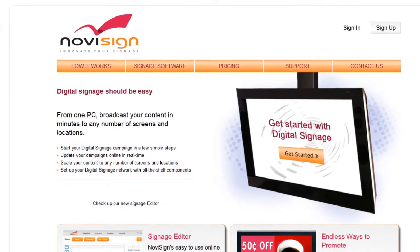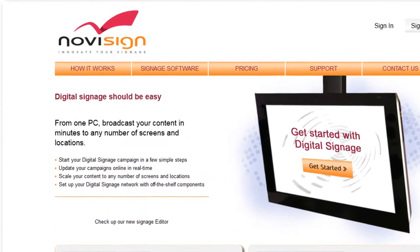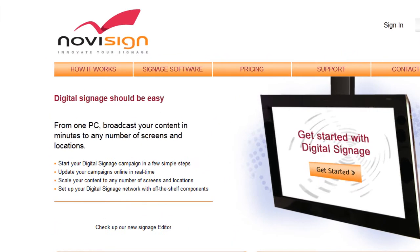Greetings. In this video I'll show you how to add interesting web pages to your digital signage. In this short clip we'll demonstrate a short playlist with three different creatives.